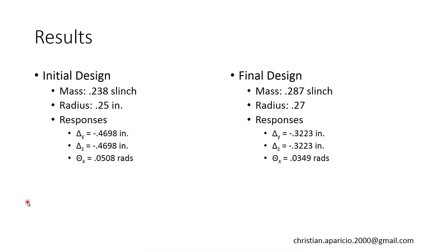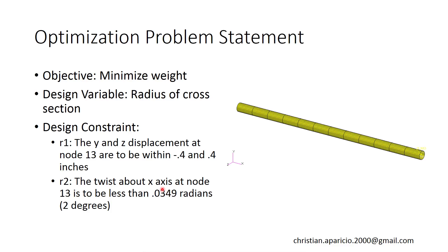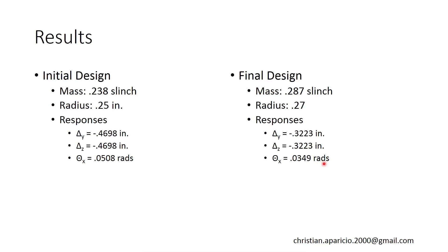So let me go over the results real quick. So again, the initial design had a radius of 0.25 inches. The initial responses, the deflection and the rotation were originally beyond the constraints. In our final design, it found that to satisfy the constraints, it had to increase the radius of the cross section. So naturally, the mass increased very slightly. But the benefit is that now our deflections are within the limits. Our new deflections are negative 0.32 inches, and our new rotation is 0.0349 radians. You'll notice that this response is right at the constraint of 0.0349 radians. So you can consider this as sort of the governing constraint for the optimization.